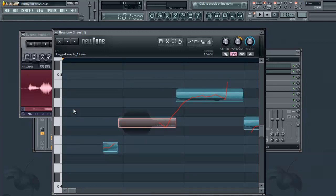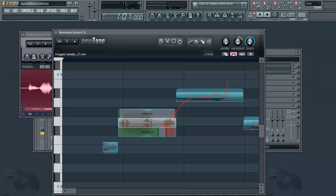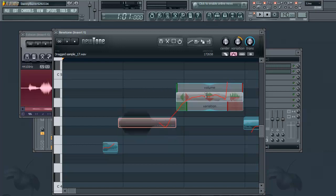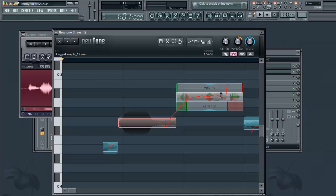And these do everything these knobs up here do except in more detail, and you can refine your pitch to exactly the way you want it.